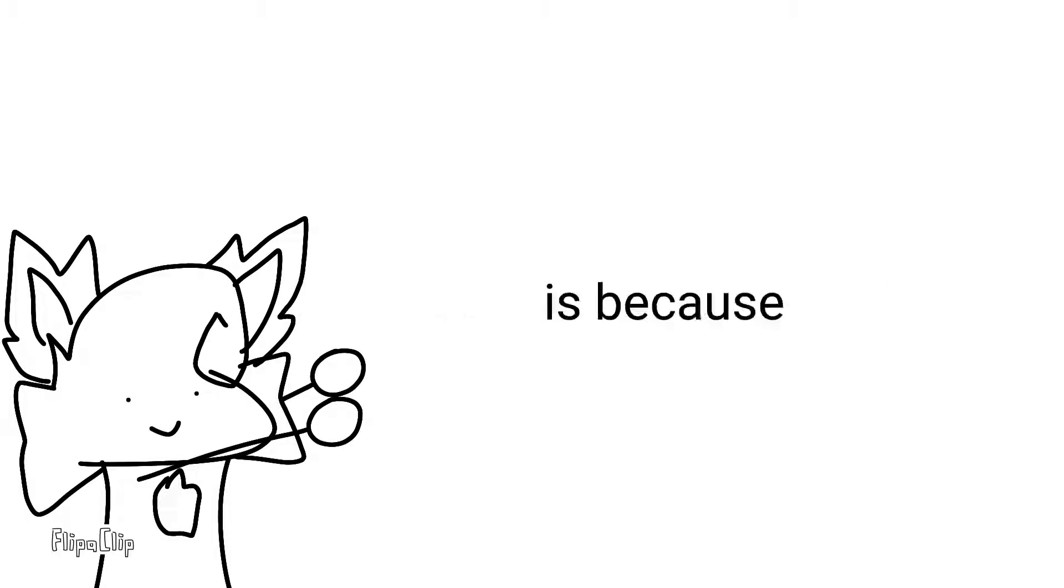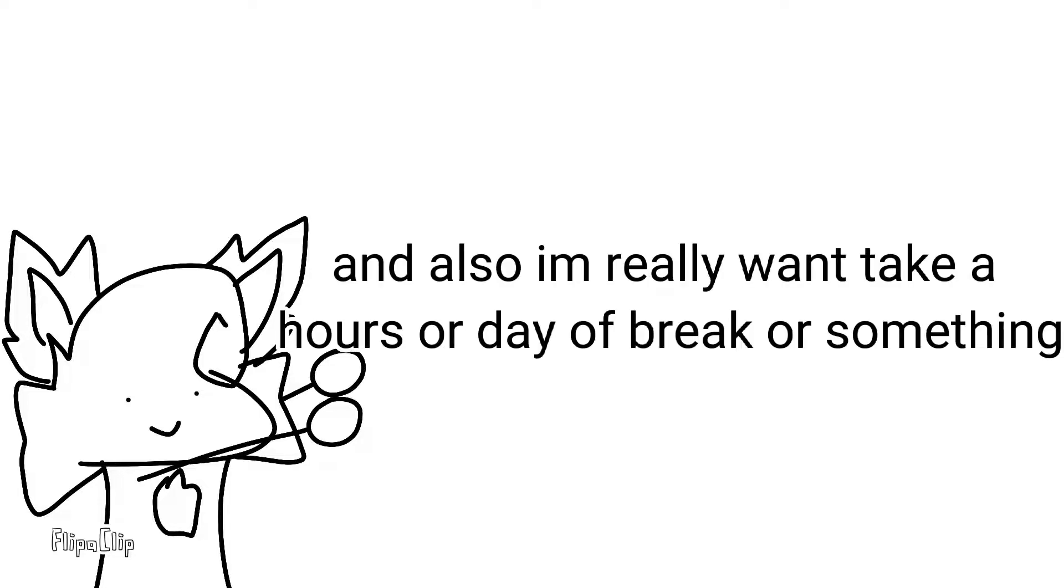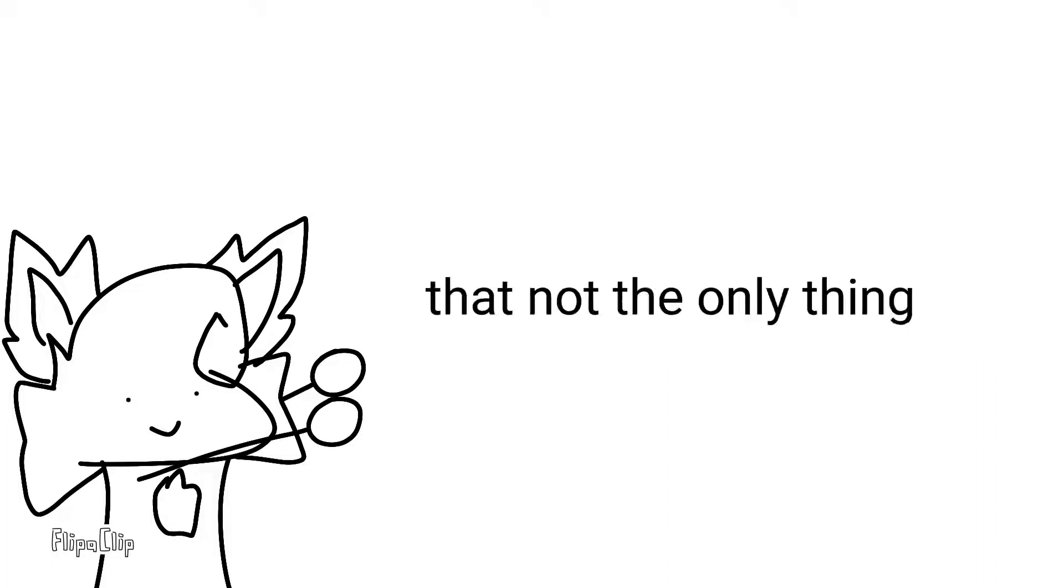It's because I wanted to make some maps and collabs on my channel. And also, I've been on break for hours and days and something. But that's not the only thing here.